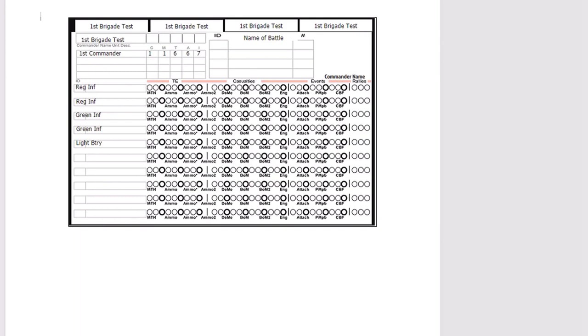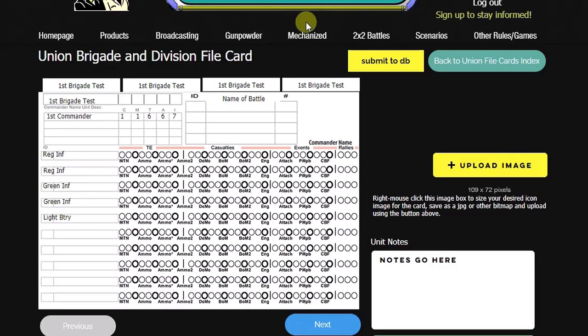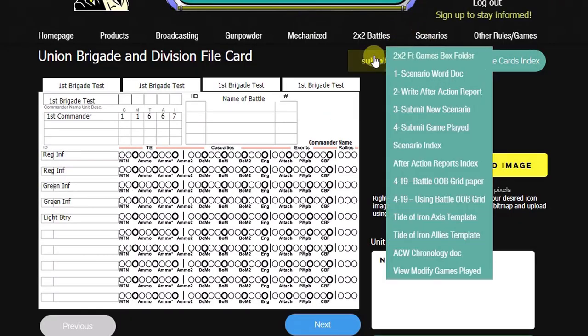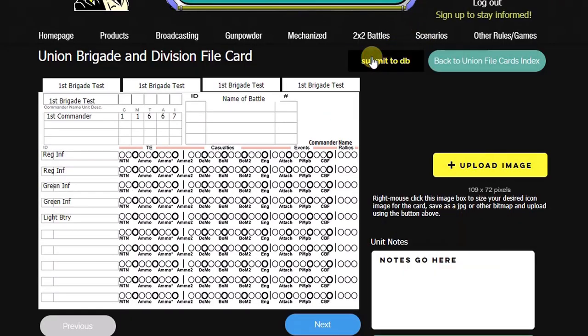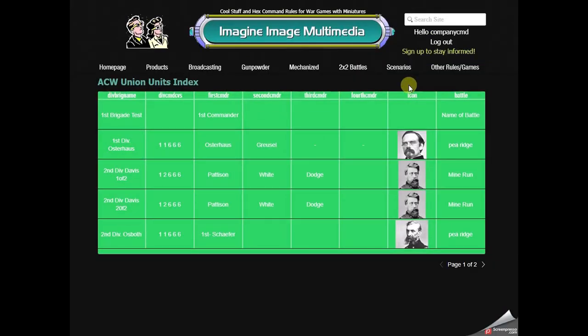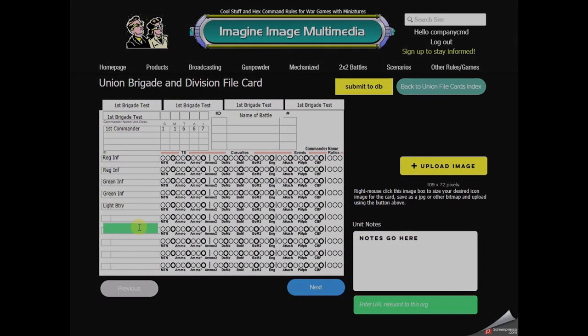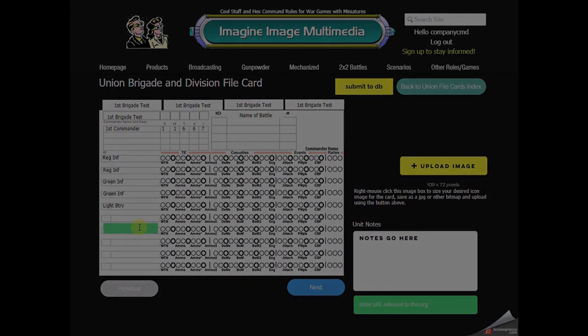Now let's go back to the website. We'll click submit. There it is. It was added to the top of the list. So we can click on it and there we see our unit.